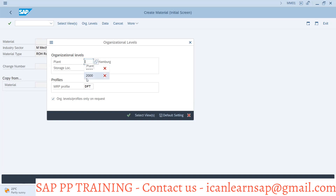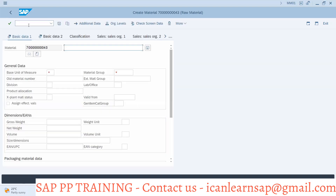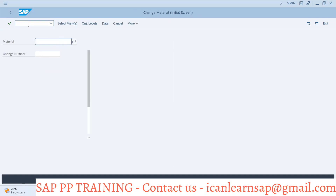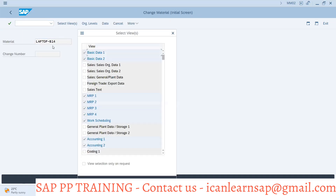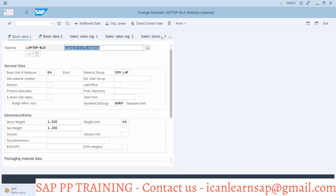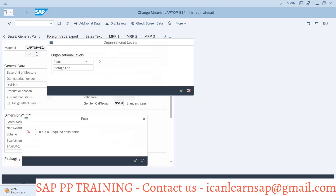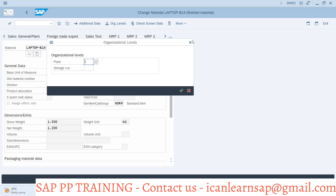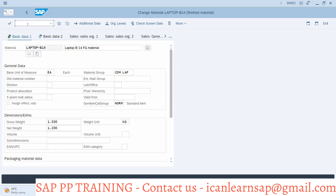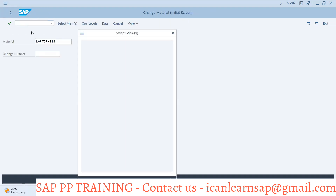Let me remove these values. Now with MM02, if I try to jump to MRP 1, the system is asking me to please provide organizational data and storage location. When going to MRP 1, 2, 3 - these are plant-wise views where I have to specify which plant. Basic Data 1 and Basic Data 2 are universal, so there is no stoppage there.